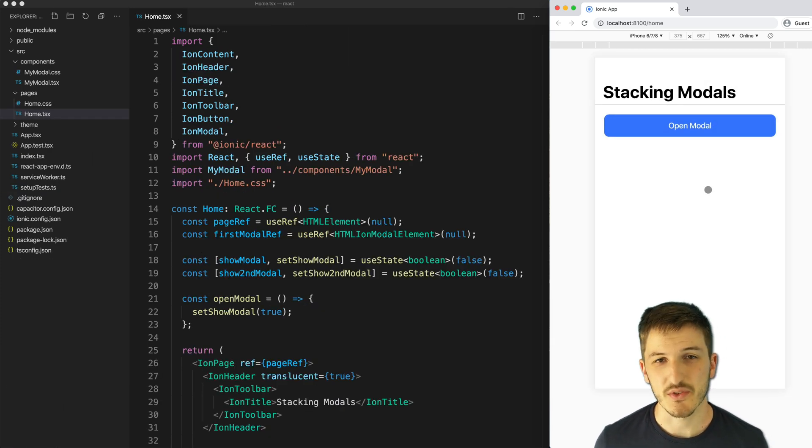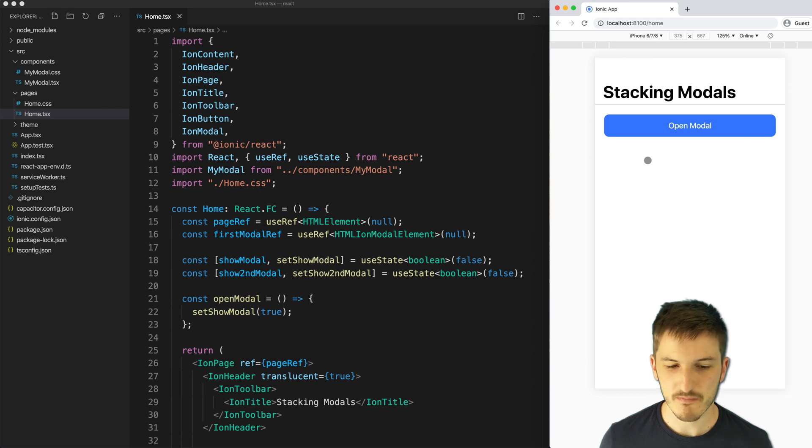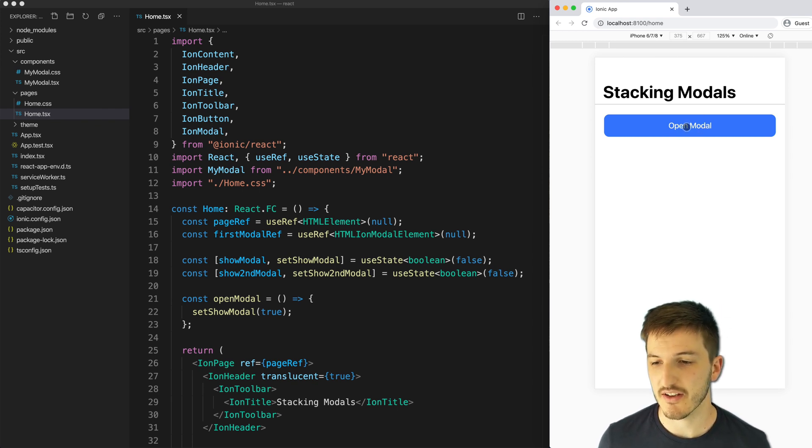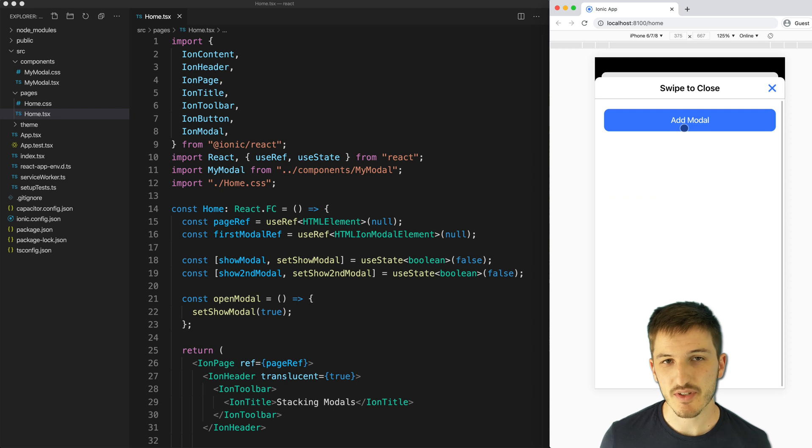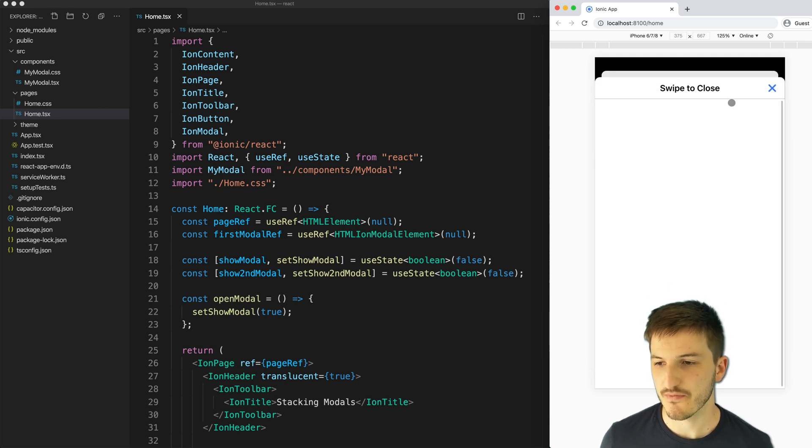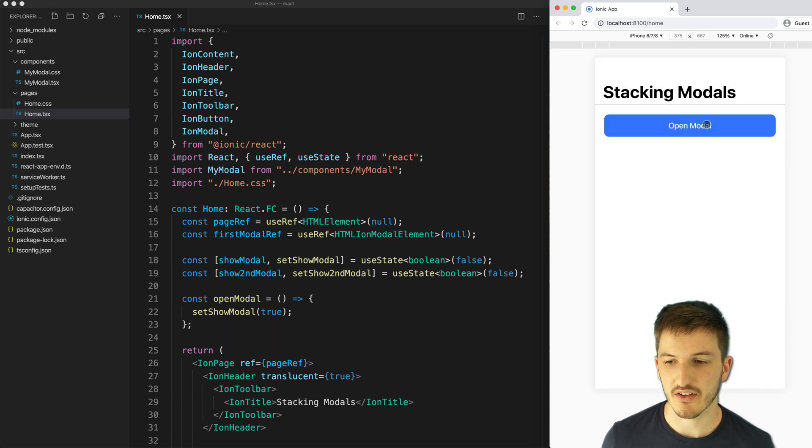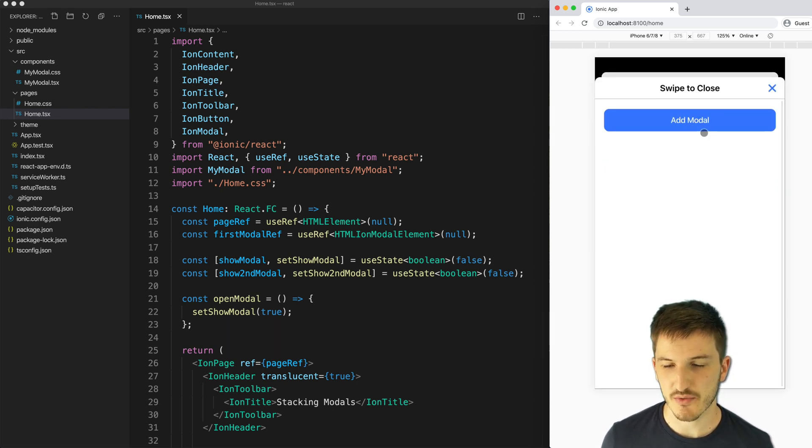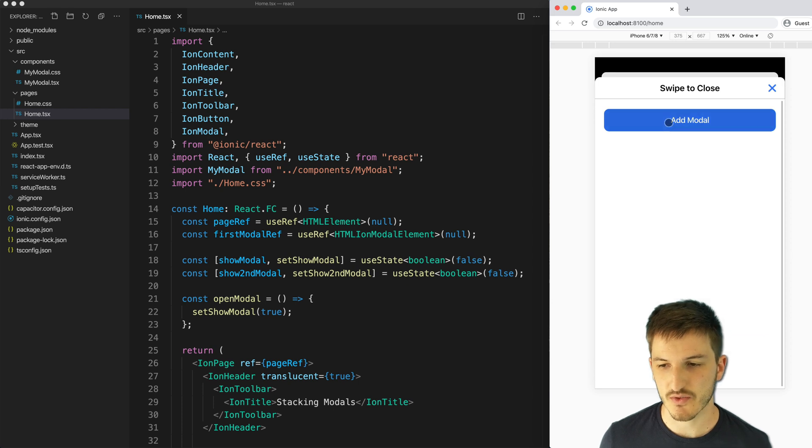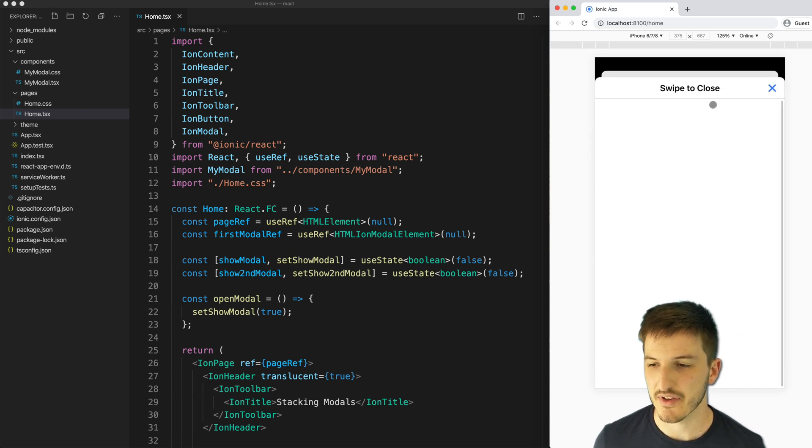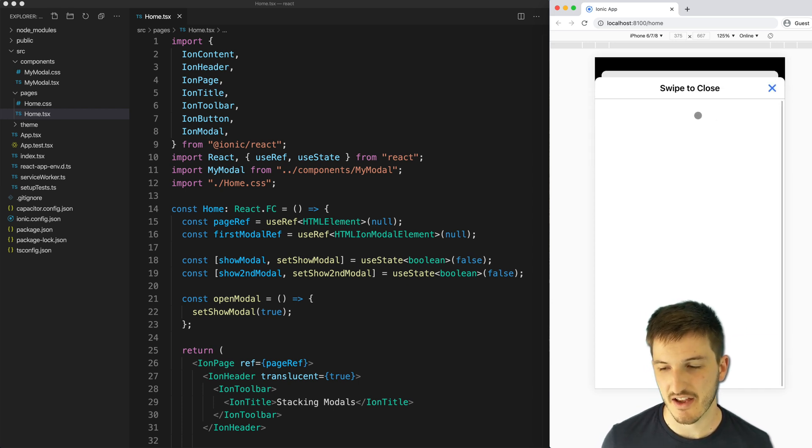The last example we're going to look at is the React example. If we take a look at this one, that's what I've got running on this screen right now. It is a little bit different to the previous two. You can see here, what I can do is open my initial modal, and I can also open an additional modal, but that's all we have to stack.